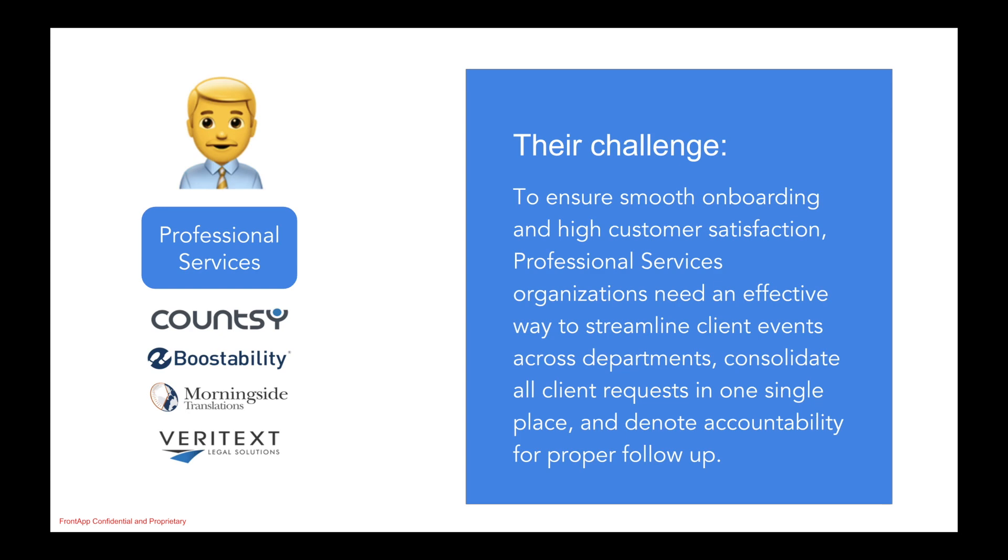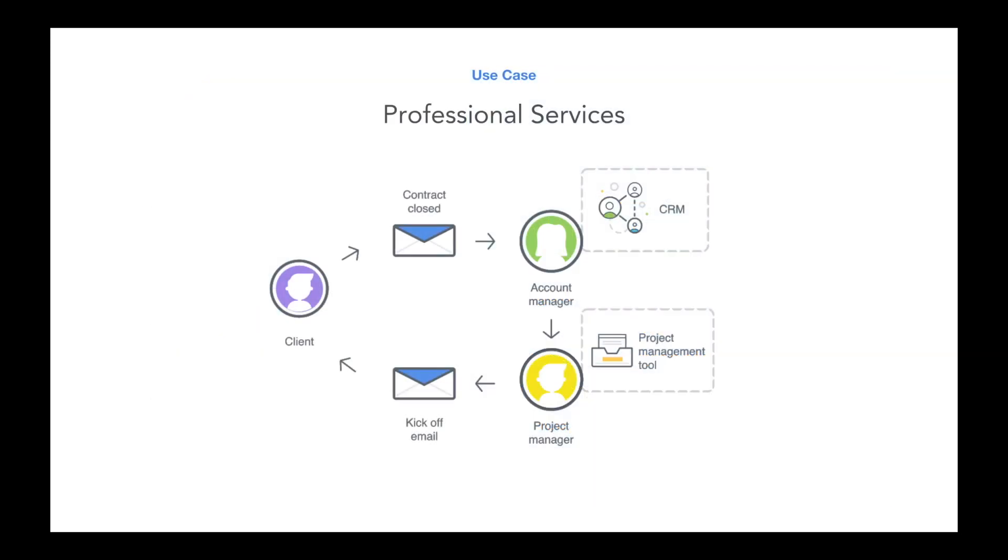For our story today, we're going to experience a day in the life of Cloud Content Consulting, a professional services firm that provides SaaS software implementations for clients like Ultimate Software. Ultimate Software just signed on, the contract is now closed, and the account manager is ready to hand off this account to the project manager for formal project kickoff.